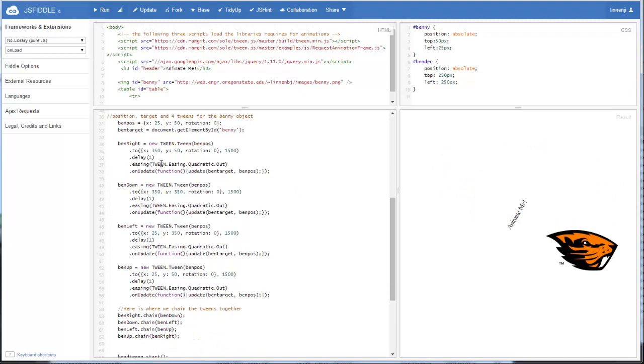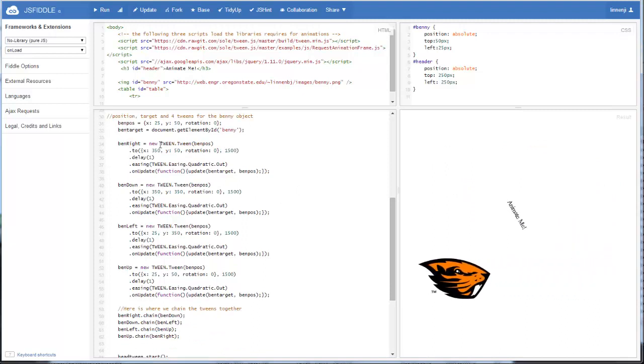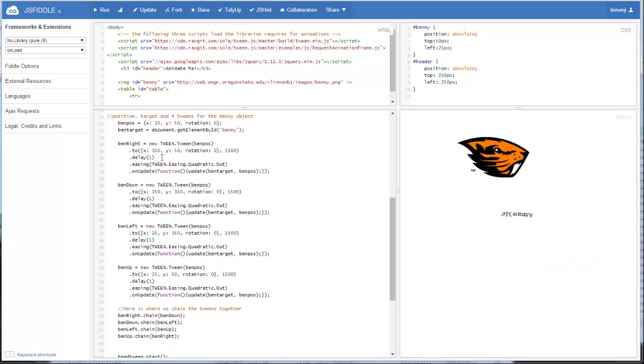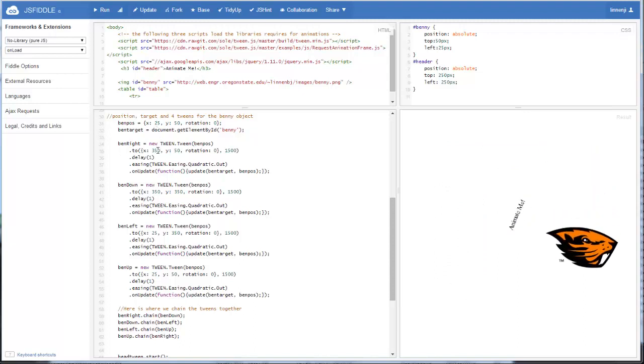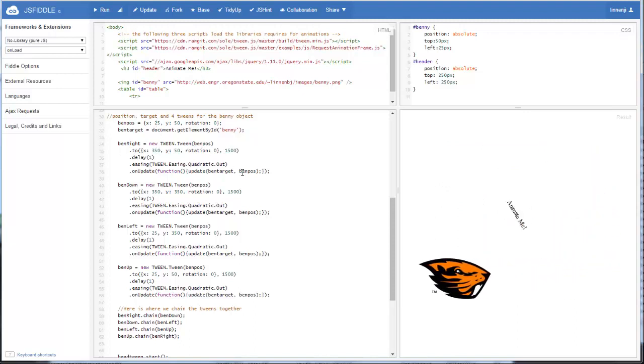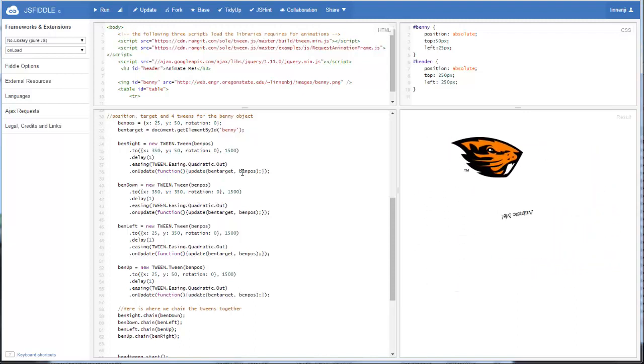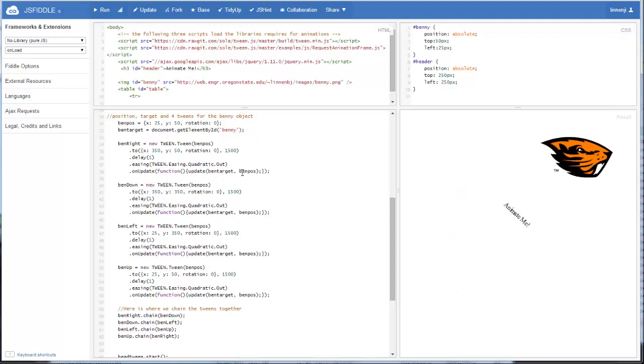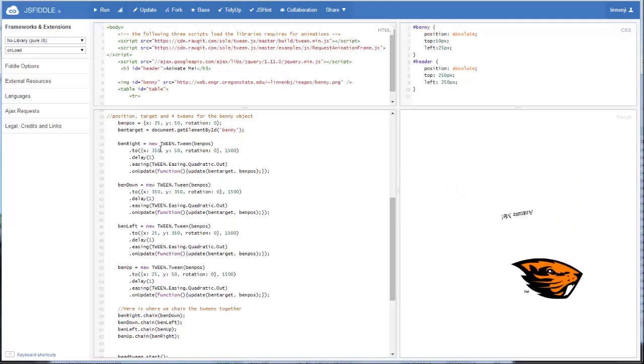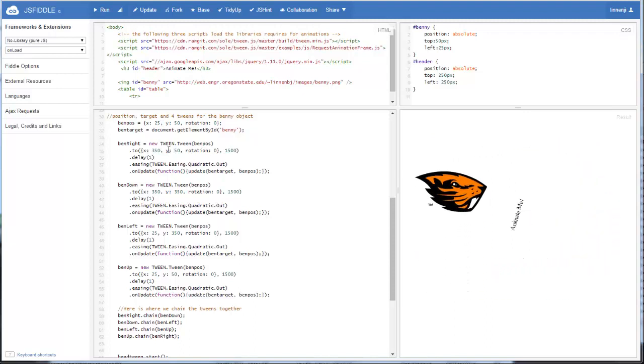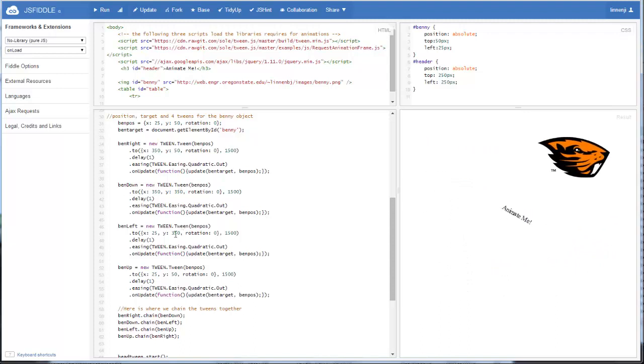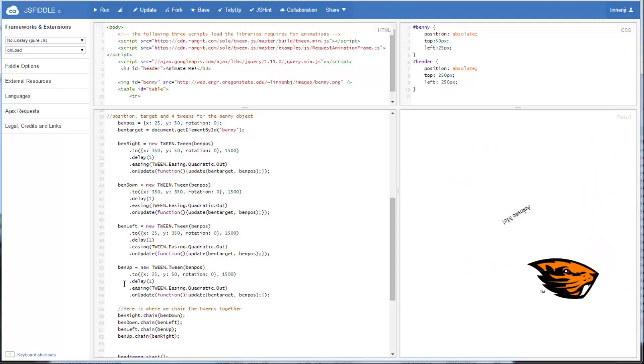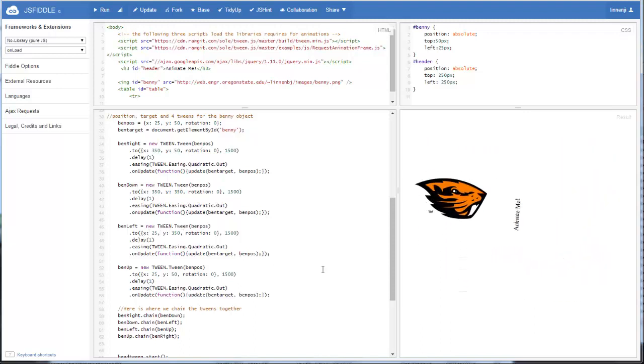And then if you look at each of the tweens themselves, it should make sense. Ben right, we're just adjusting the X position 300 spots. Ben down, we're moving down. Ben left, we're moving back left. Ben up, we're moving back up.